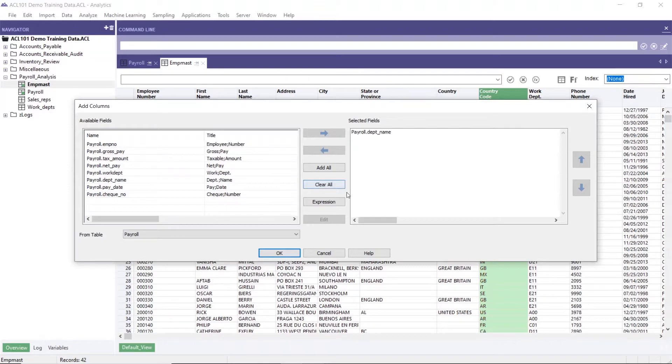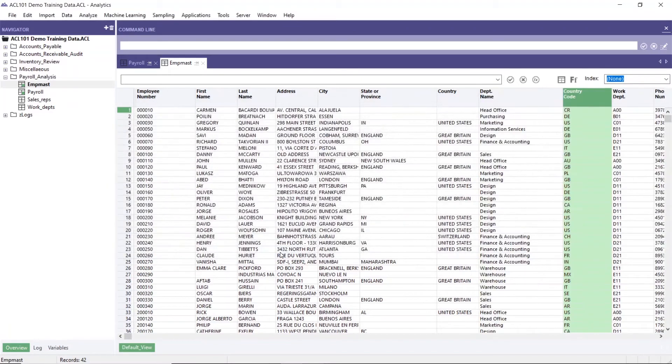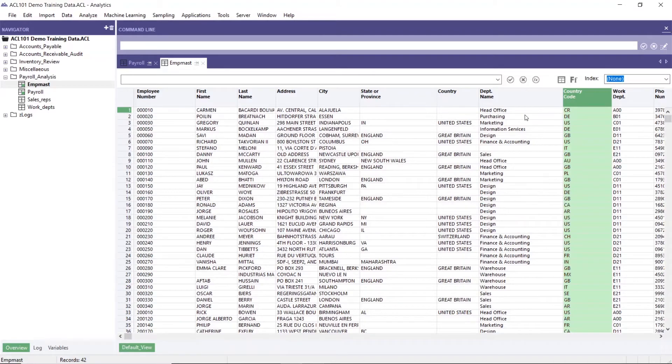So we just click OK, and here we see the department name in employee master.